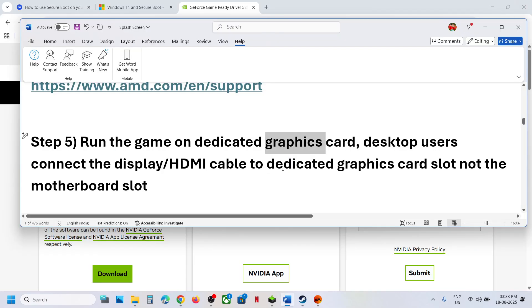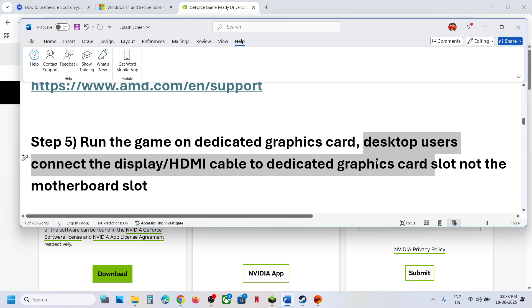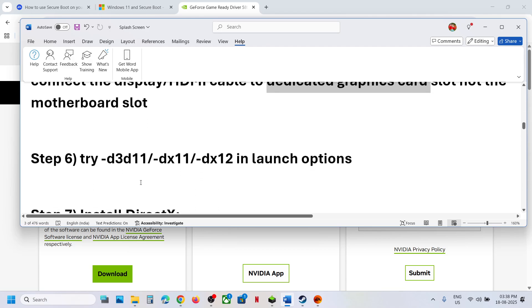Still not working? Desktop users, make sure you connect the display cable or HDMI cable to the dedicated graphics card slot, not the motherboard slot. If your PC has a dedicated graphics card, make sure the cable is connected to it.